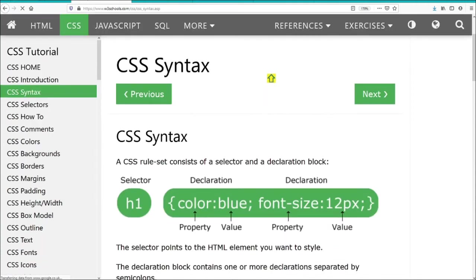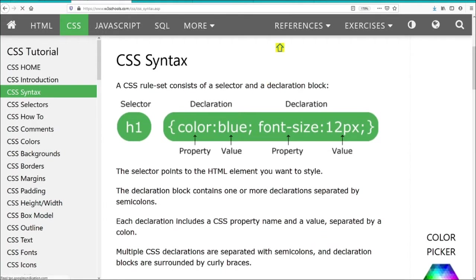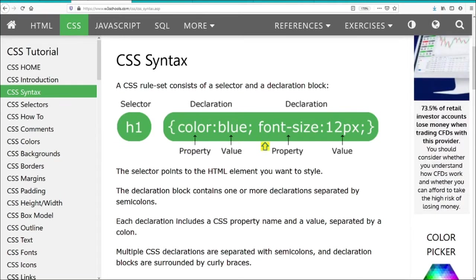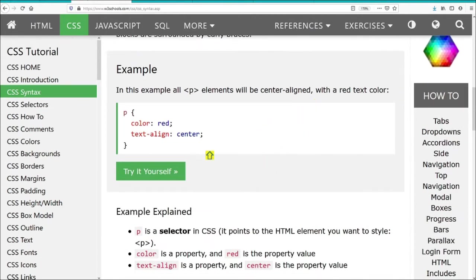Looking at CSS syntax, we can see that CSS syntax is made up of this structure. At the first element, we have the H1s, or we have the selector. Then in curly brackets, we have the rules to be applied. Each rule is separated by a semicolon. For example, if we were setting the H1 text color, we select the H1 element, apply the color blue, and set the font size to 12 pixels.